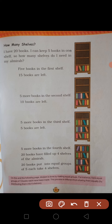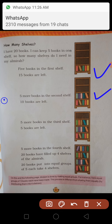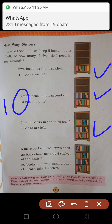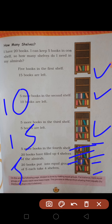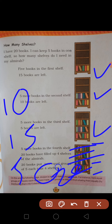Pehle 5 books arrange ki, phir 5 aur ki — to 10 ho gayi. Phir 5 aur ki — 15 ho gayi. Ab 5 bachi, phir se 5 ki — 1, 2, 3, 4, 5. Total 20 ho gayi. Each cell mein kitni ho gayi? 4. Thik hai.